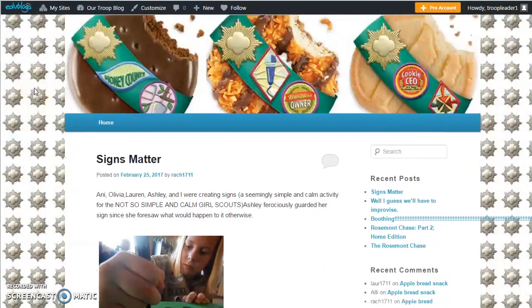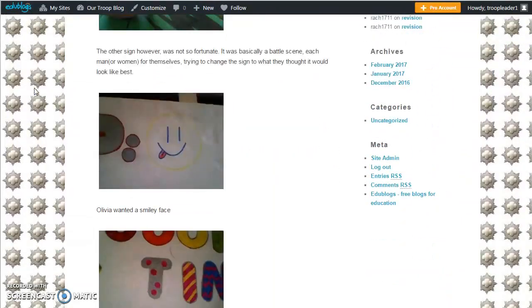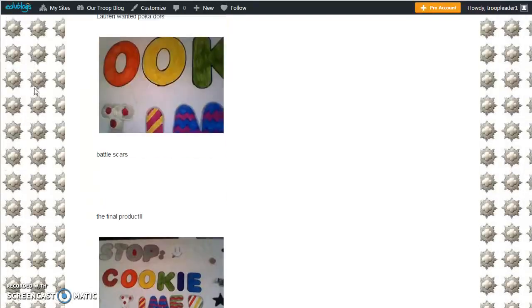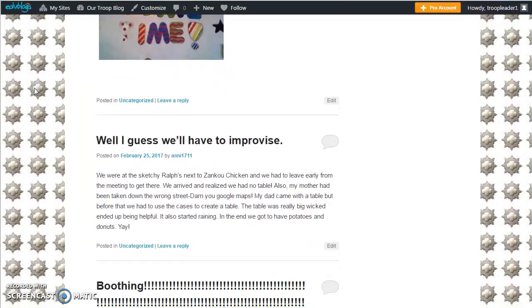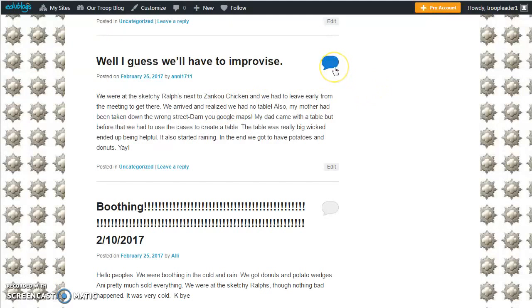As you can see, this blog is the one that my Girl Scouts have set up. They write blogs to each other and then they comment on each other's blog posts.